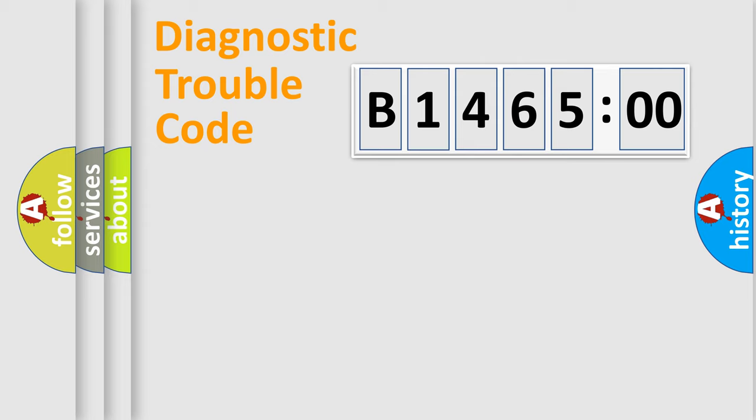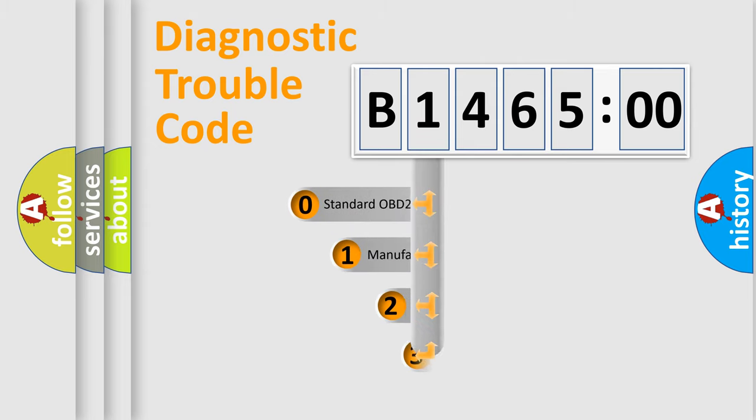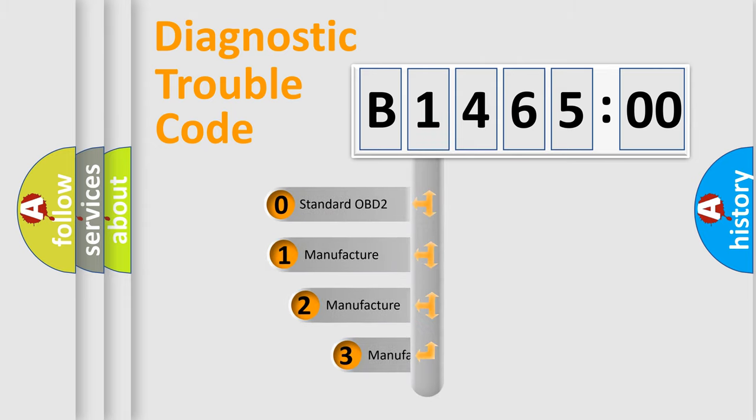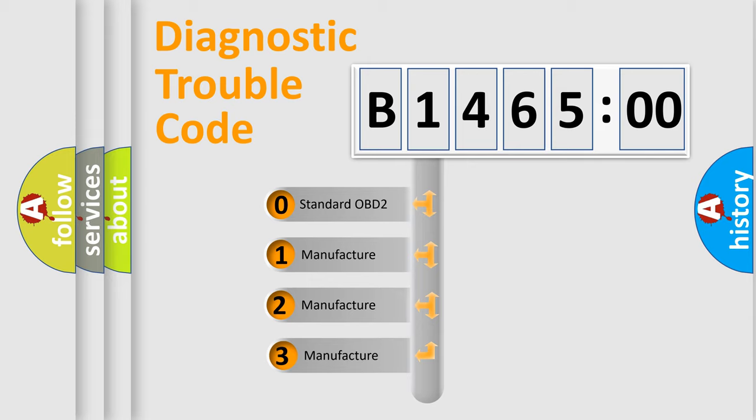Powertrain, Body, Chassis, Network. This distribution is defined in the first character code.